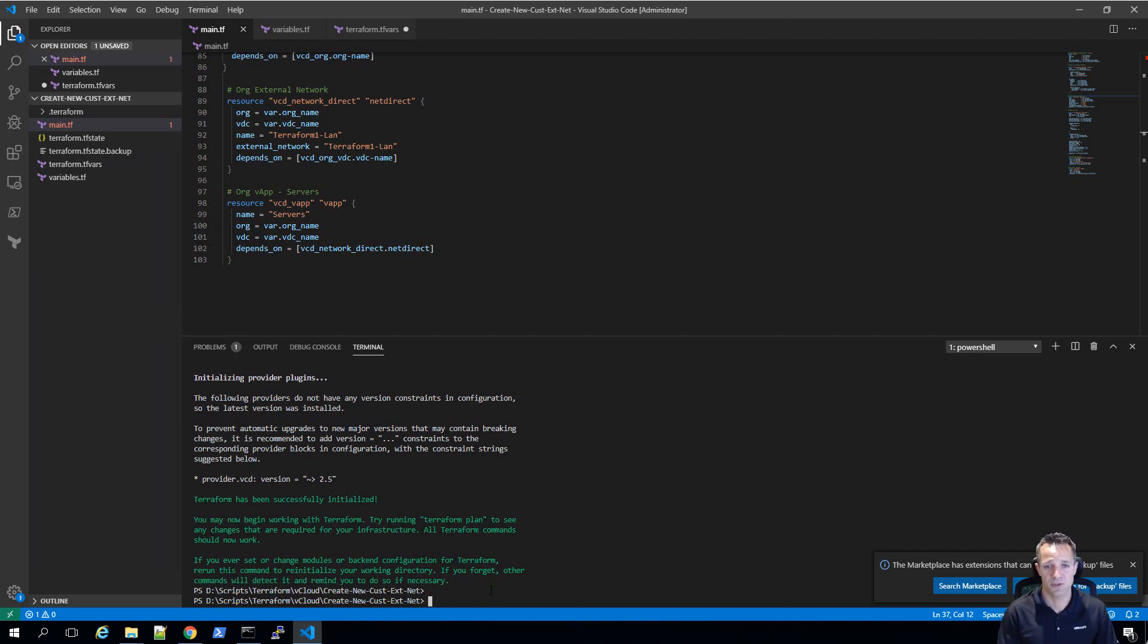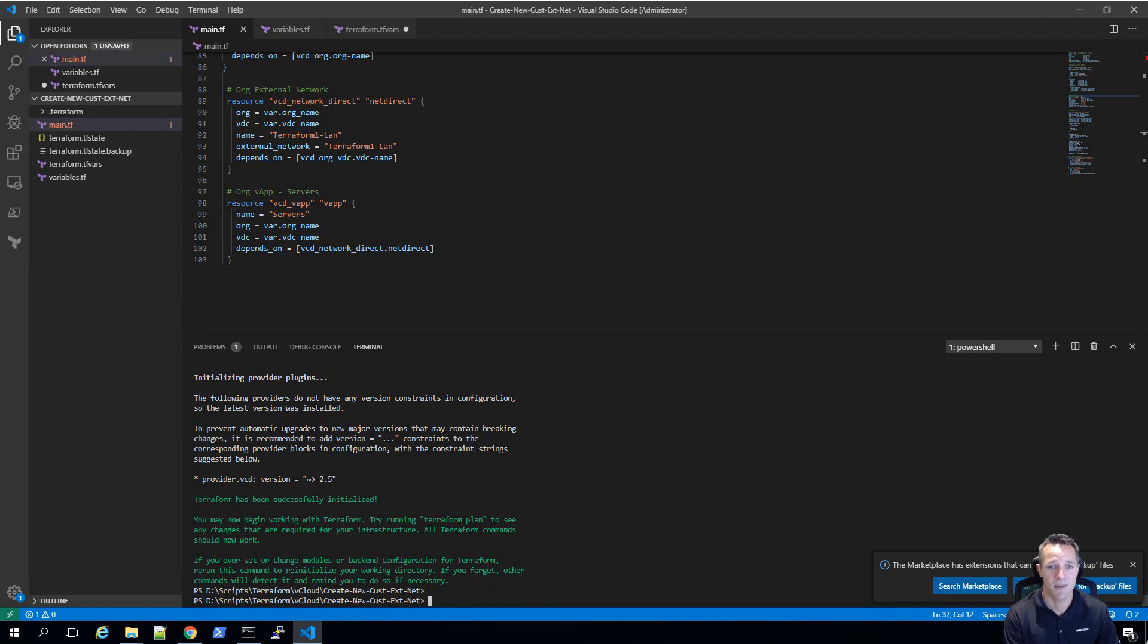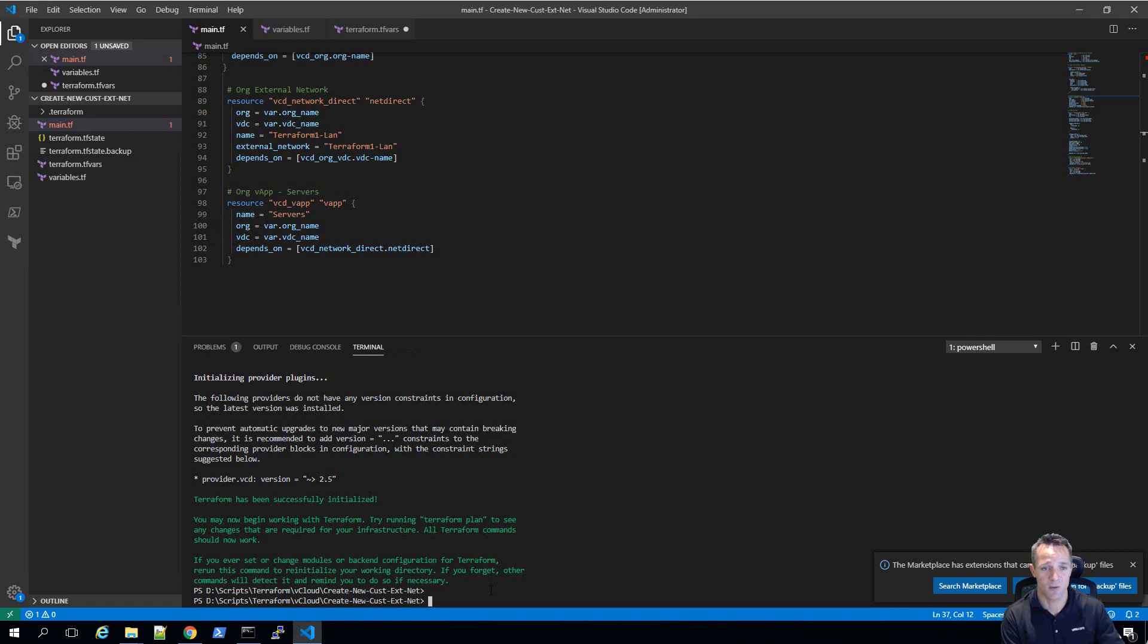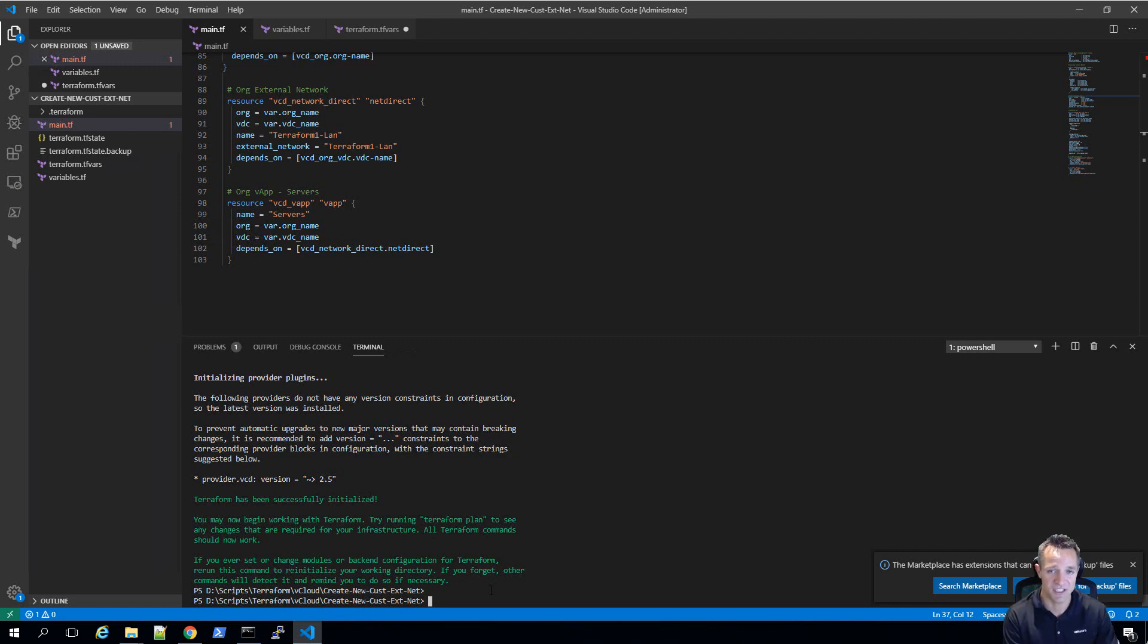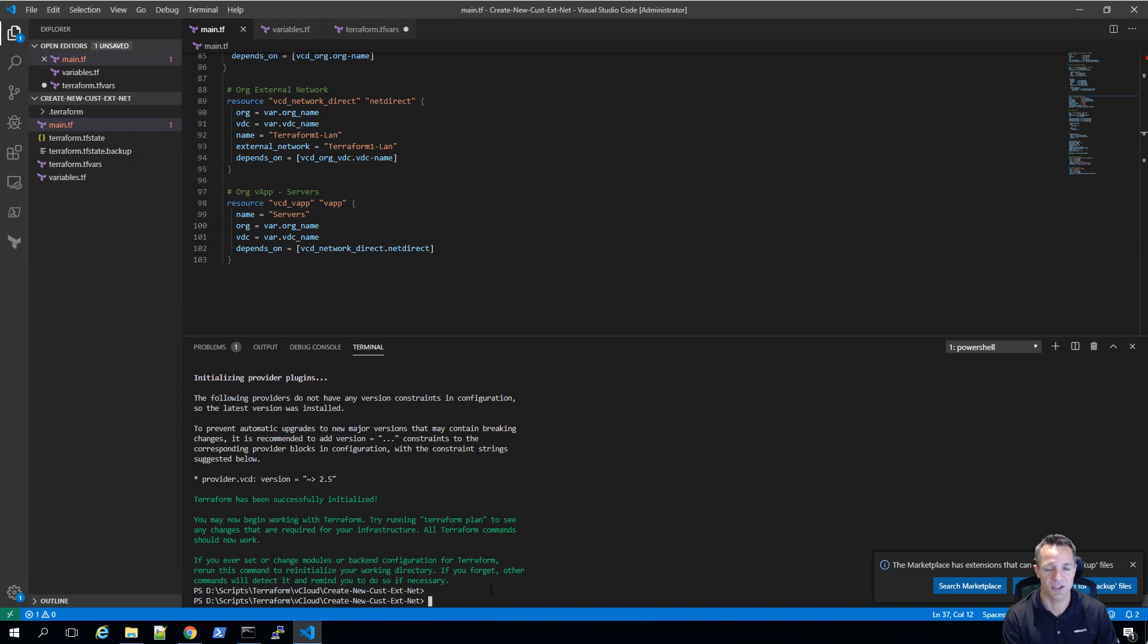The next thing we'll do is run terraform plan. What that's going to do is make a connection into our vCloud director. It's going to check what we've done in the code, and then it's going to let you know if there's any additions, modifications, or deletions. All it's doing is checking. It's not going to make any changes to your environment at all. Let's run that now.